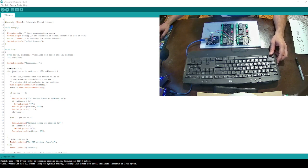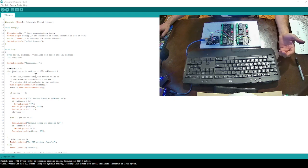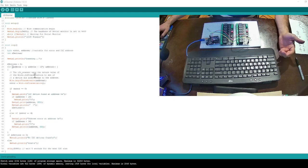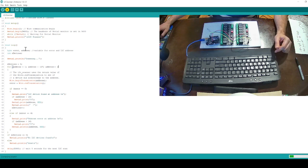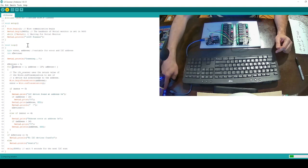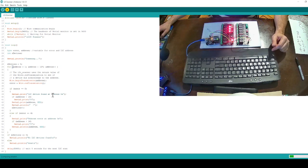If you check online, you can search I2C scanner Arduino sketch. You can find so many sample codes. Let me push this code. Oh, I'm sorry, I forgot to turn on my Arduino.